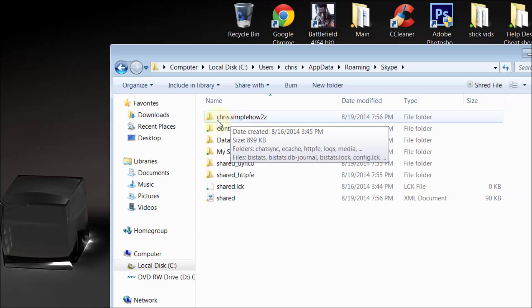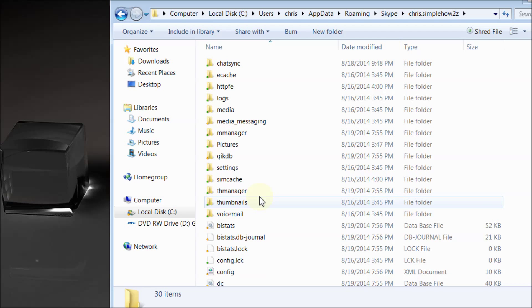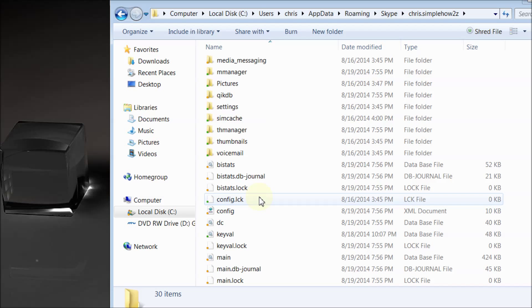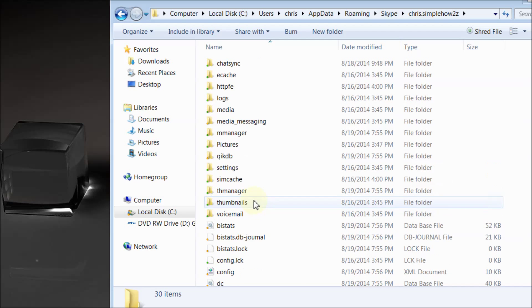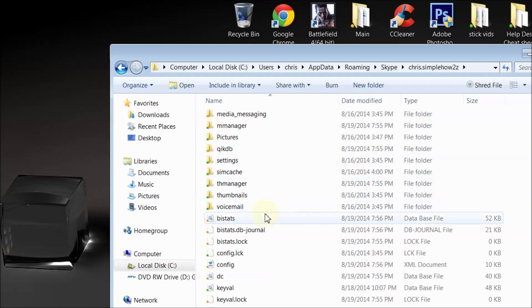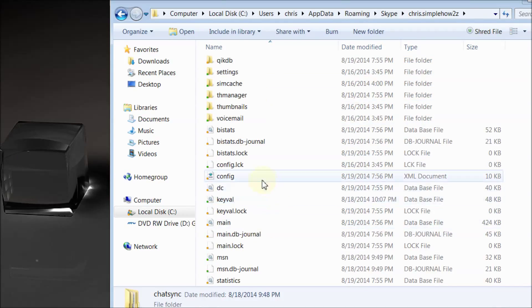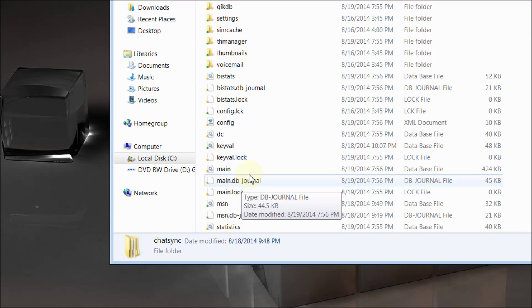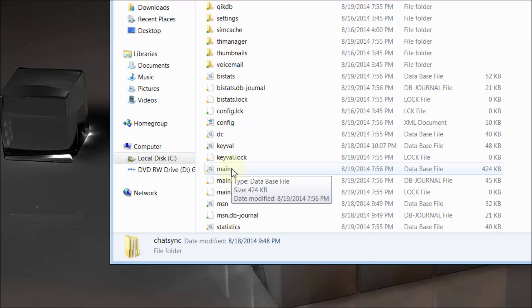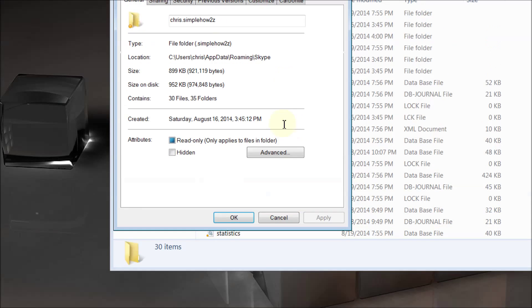What you're going to do is delete this folder, but before you delete the folder, if you want to keep your chat and stuff like that, if you want to save it, what you do is open this folder up and you need to save two things. You need to save your chatsync folder and your main.db. Now you may not see a main.db, but you'll see main. If you right-click on main and go down to Properties...